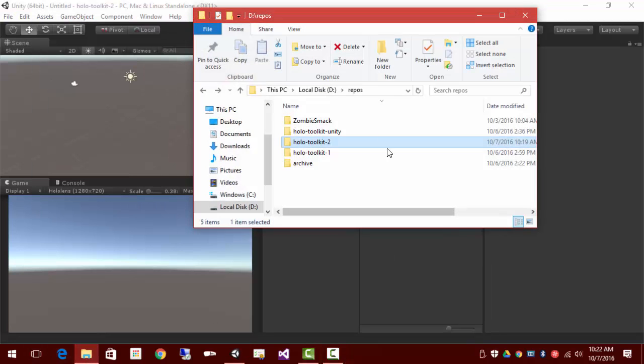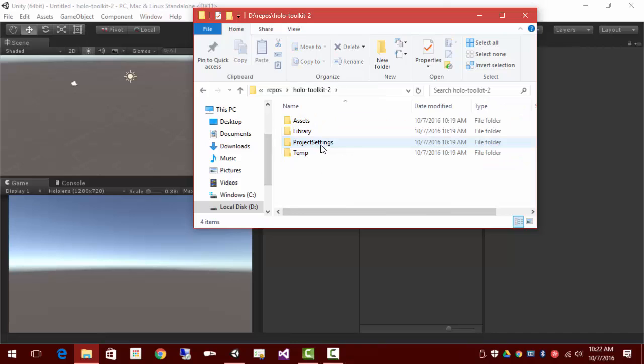Let's take a look at the project right now. This is the standard Unity project. It has assets, library, project, settings, temp. There's no Visual Studio pieces to it yet.